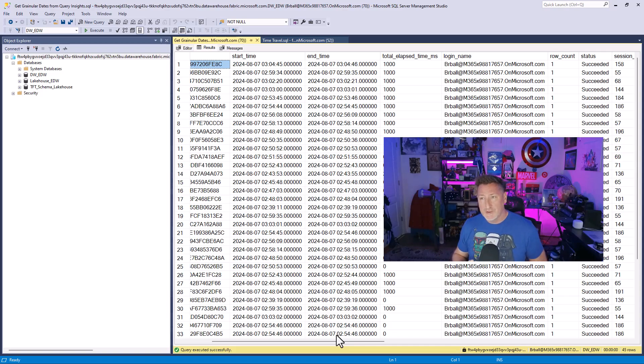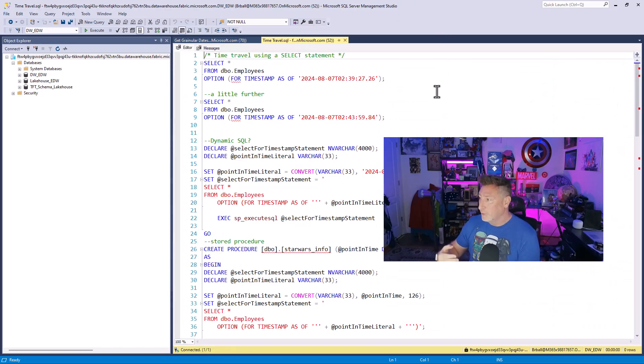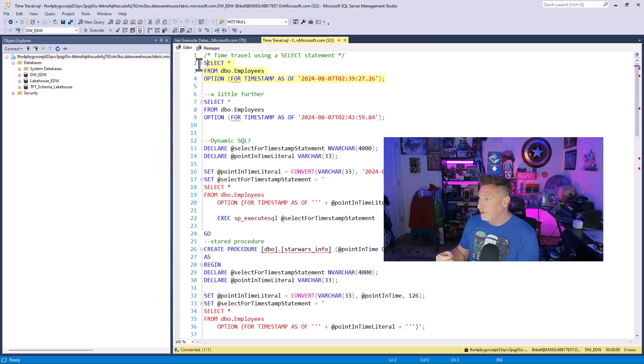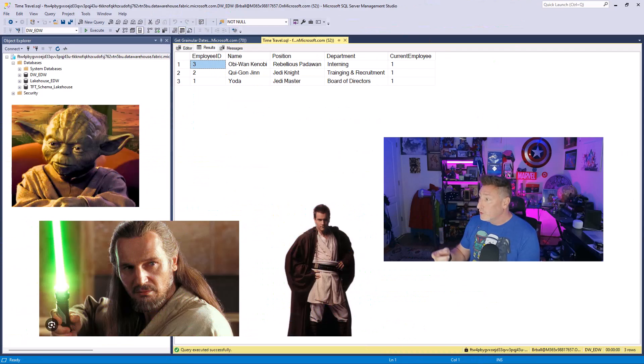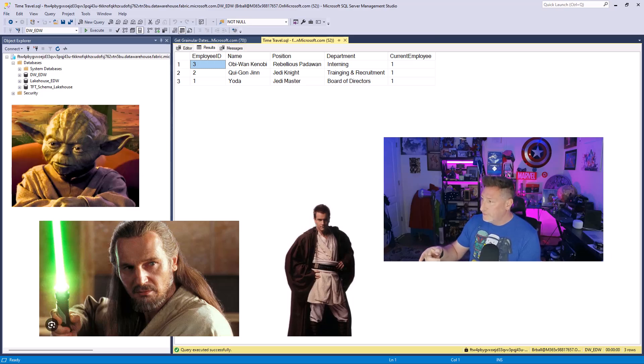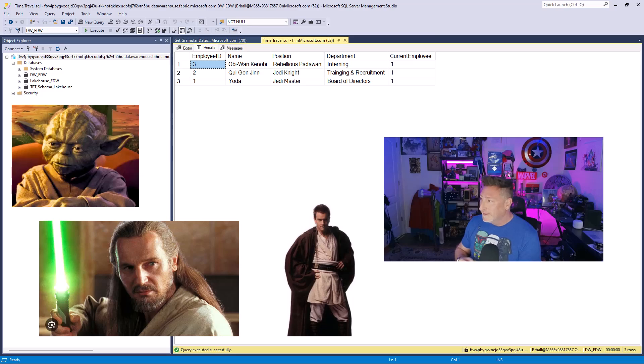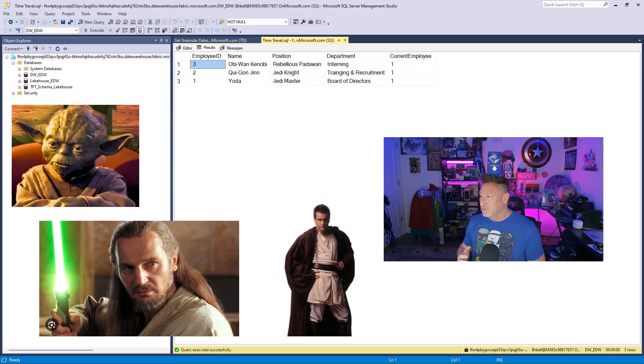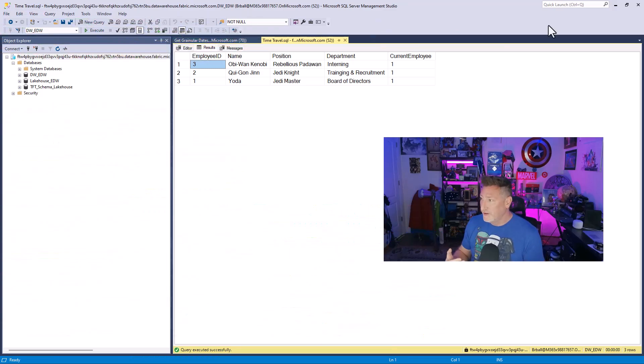I've got a script prepared to show some of the ways that we can use this. The first is fairly straightforward. We're going to do a select star from dbo employees where we've got this particular timestamp. I've got three employees. I've got Yoda who's the Board of Directors and then I've also got Qui-Gon Jinn, Jedi Knight, and Obi-Wan, a rebellious Padawan. This is what I've got going on in my employees. We've added some employees.